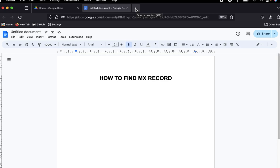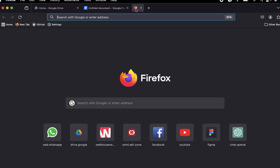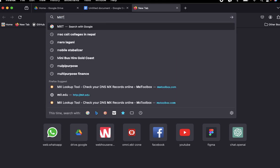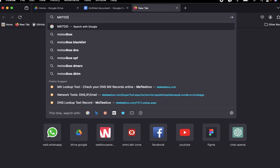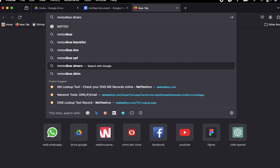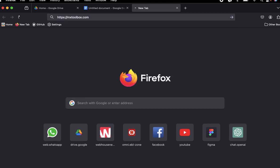But this is a third-party website called mxtoolbox.com where you can see this. It's a third-party website at mxtoolbox.com.